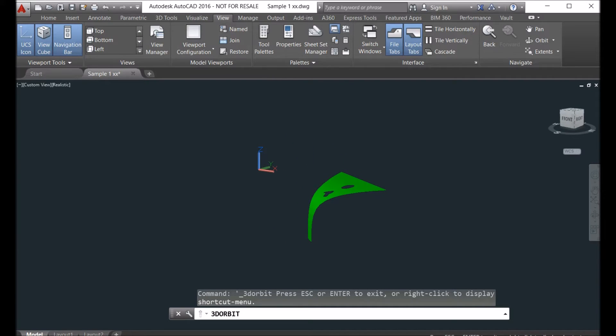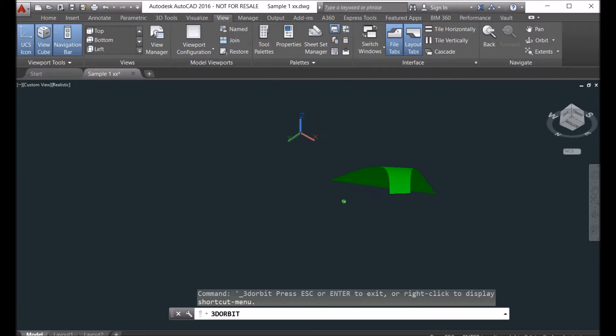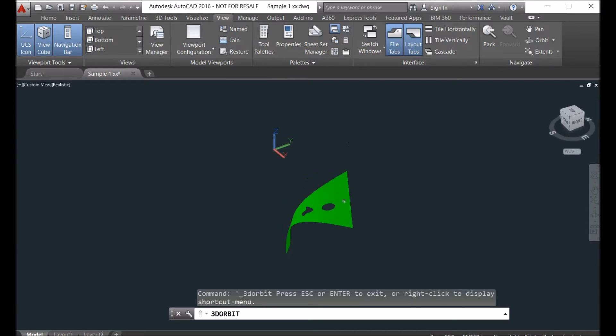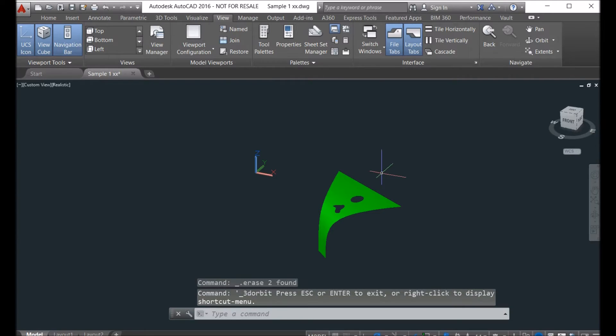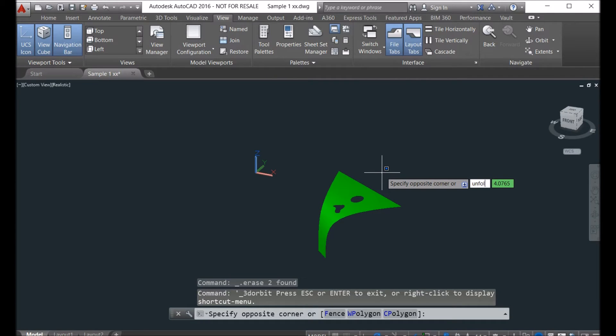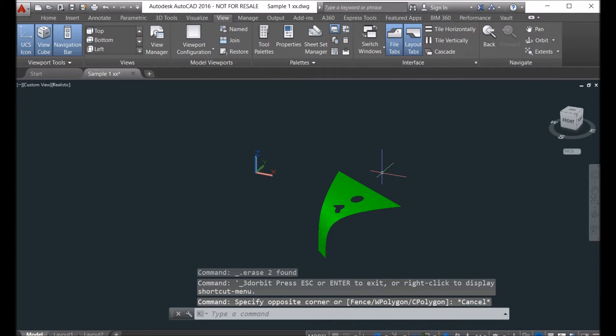Here you see the model is banded. When you load our software, just type 'unfold' - come in here, unfold, unfold surface.